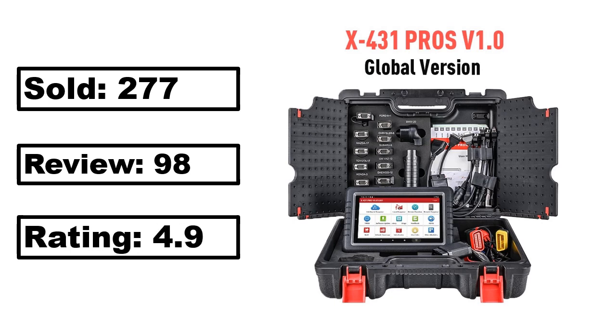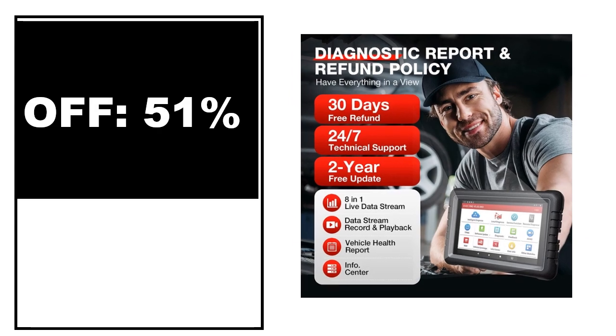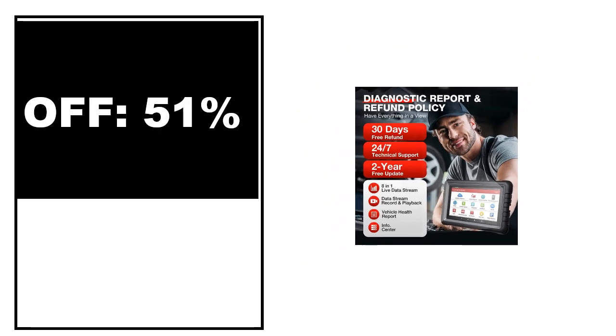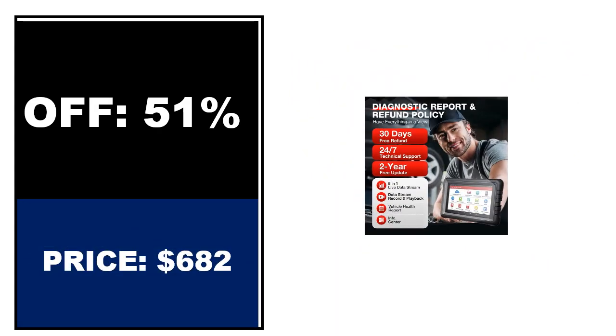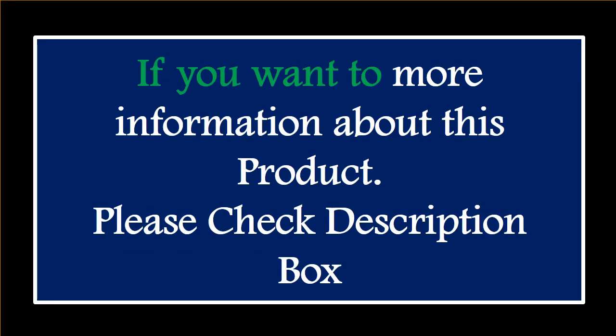Percent off, price. Price can be changed at any time. If you want more information about this product, please check the description box.